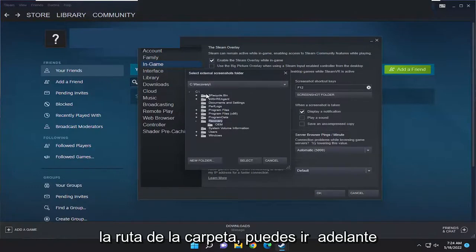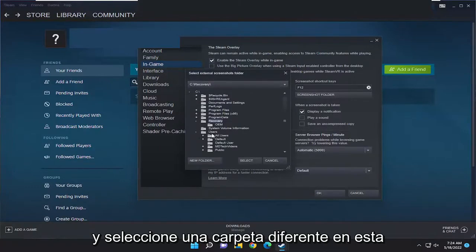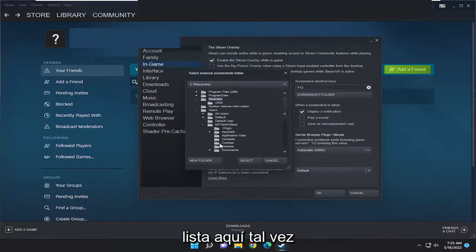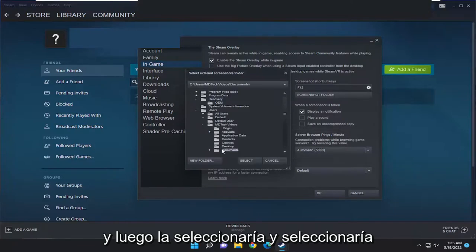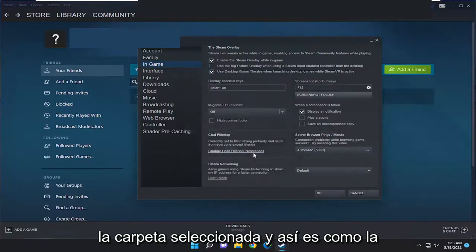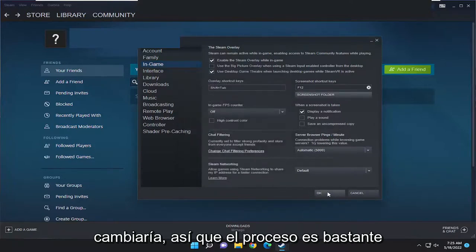If you want to change that folder path you can go ahead and select a different folder down this list and then select it and select the Select Folder button — and that's how you would change it.